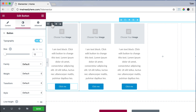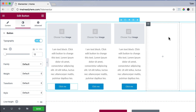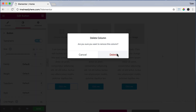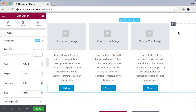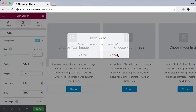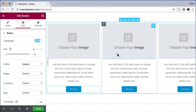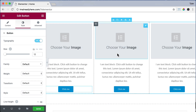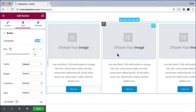But now we have some extra columns. So just hover over the extra column and click the X, then press Delete. Now we have our three different columns all filled out — we just have to put in different information.